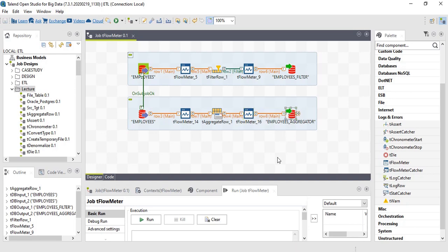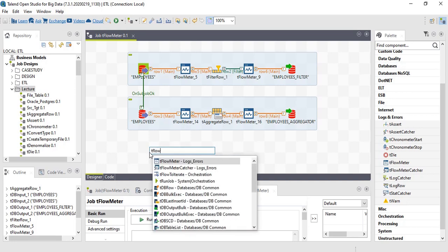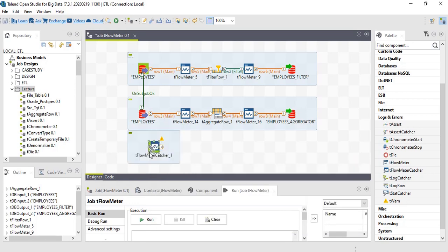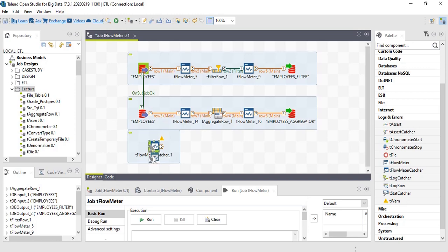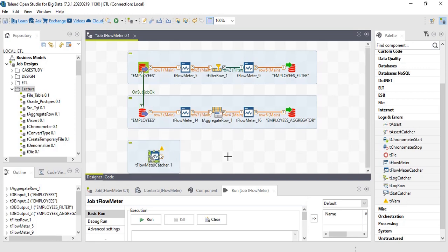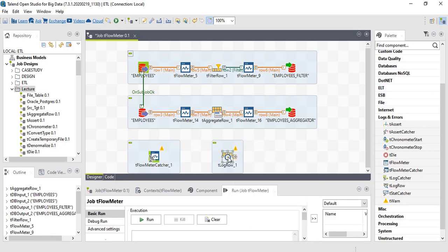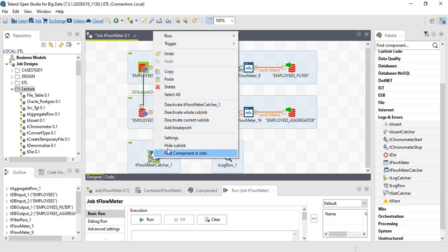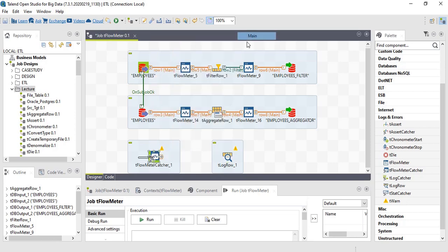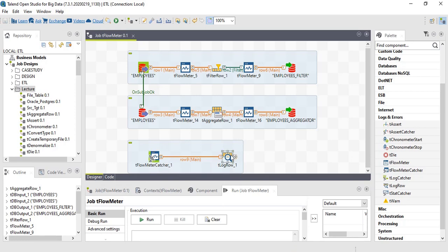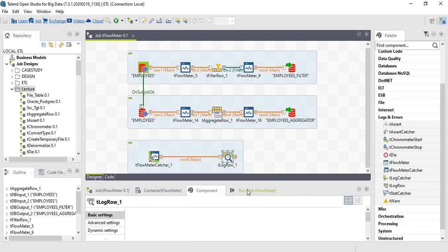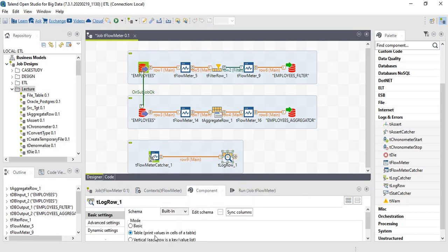So we have four flow meters now. Let's have flow meter catcher, which will catch all the counts and then pass it to the destination component. Let's use t log row to print the output in the console. Let's print it in table format.